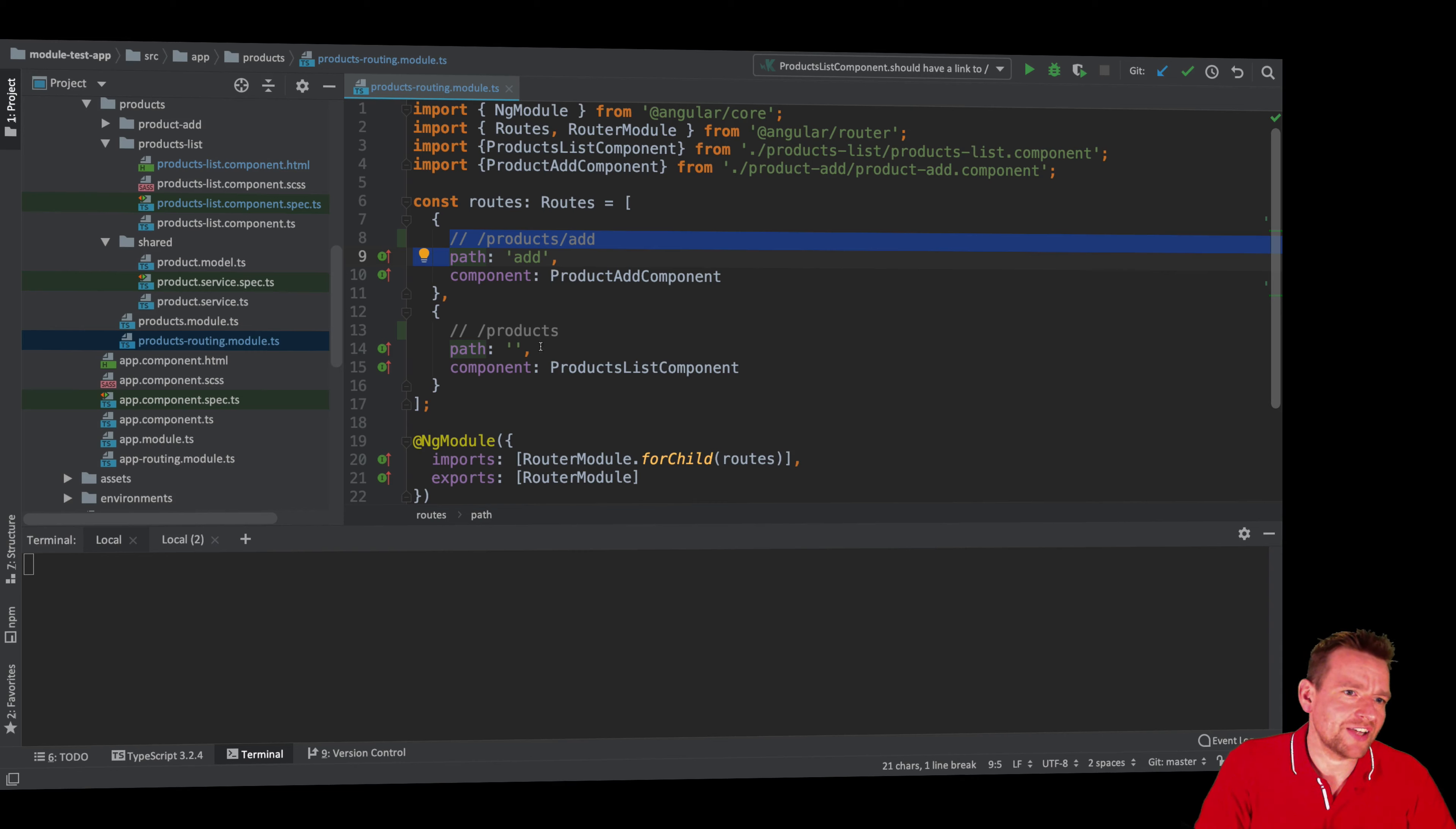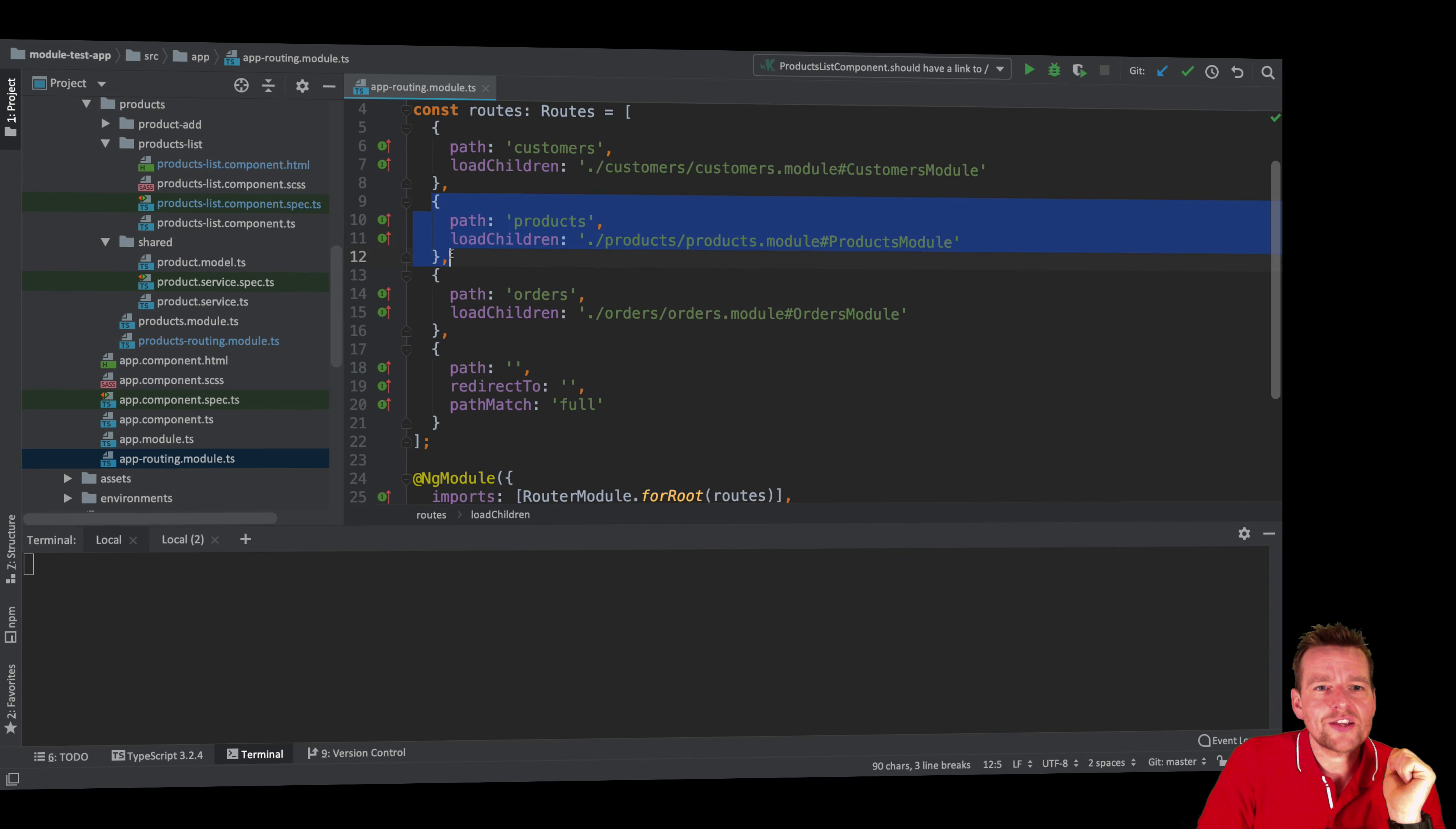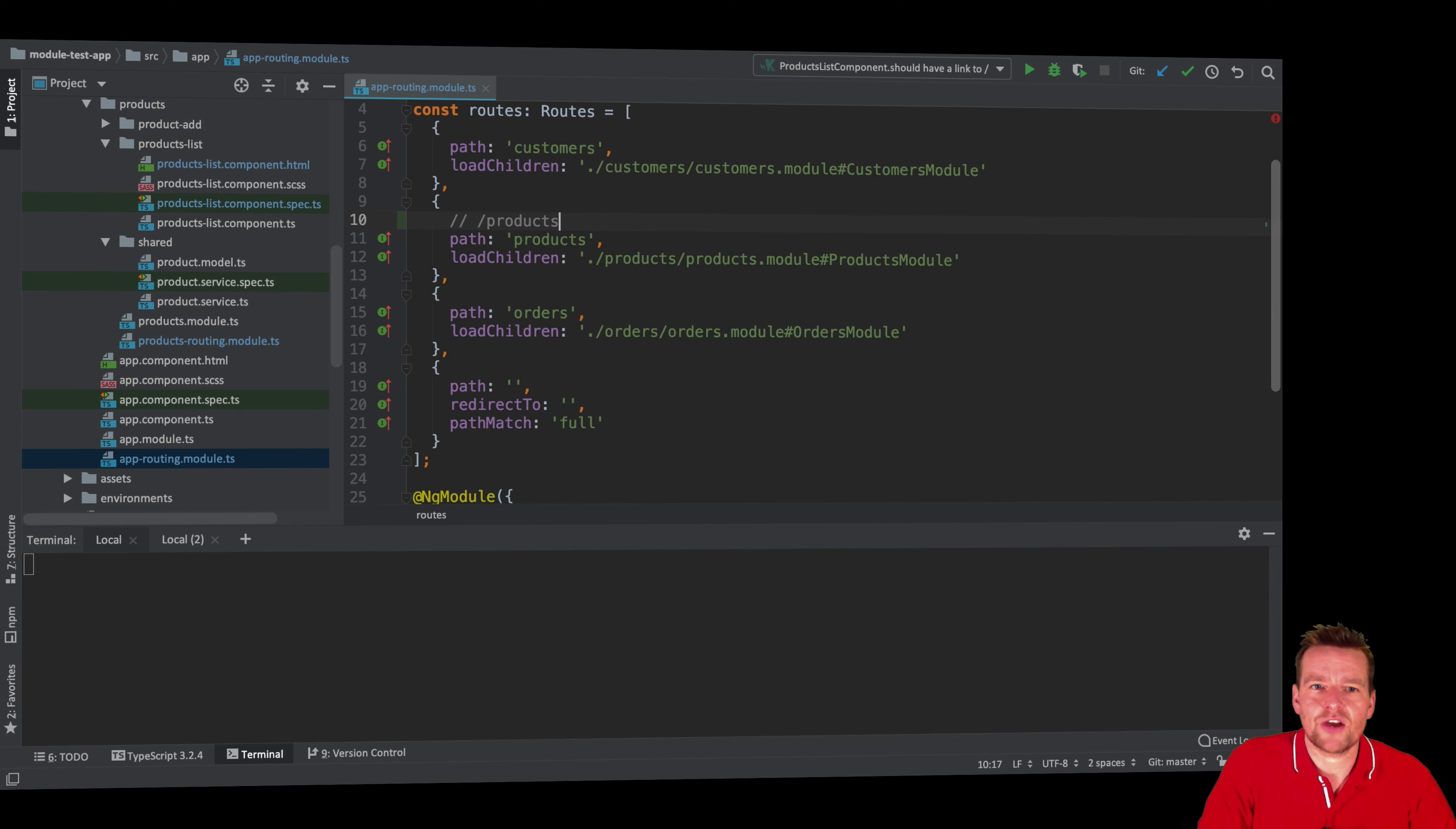Now you have to understand the reason this is working as it is, is because we have the main routing module which says when you go to this child, the product module, you always use /products in front of it. That means when I go here, I'll always end up with /products out of the box. So I don't have to put that in anywhere in my tests.